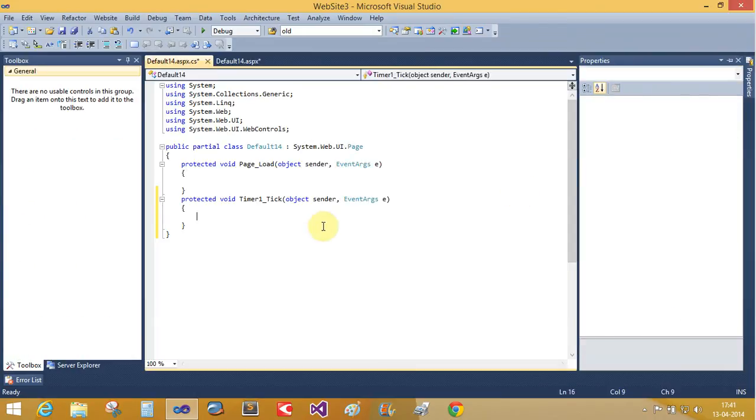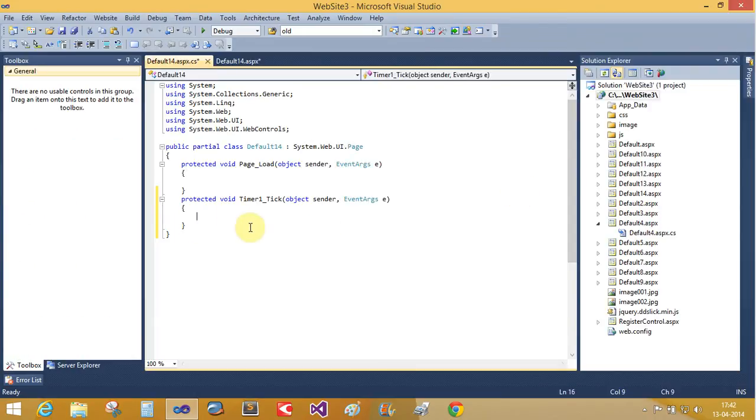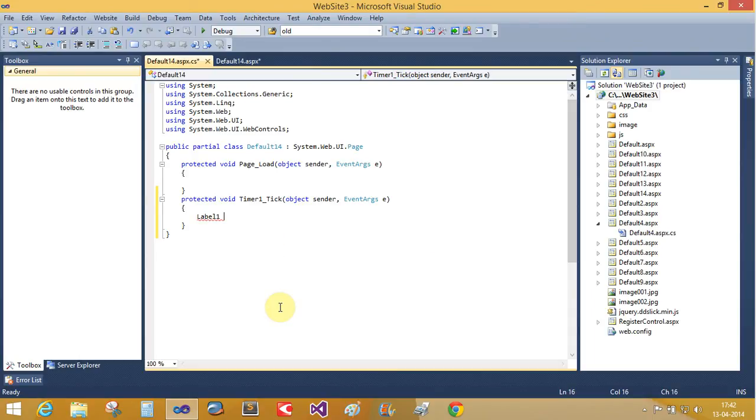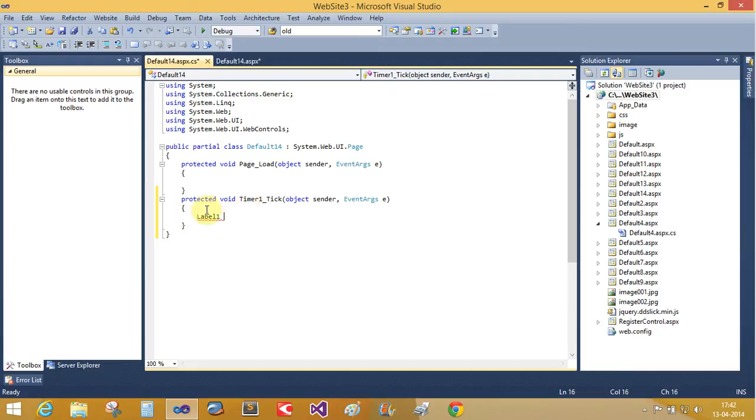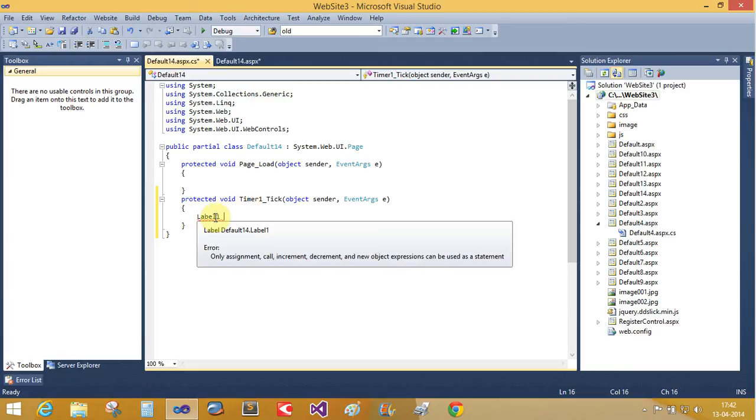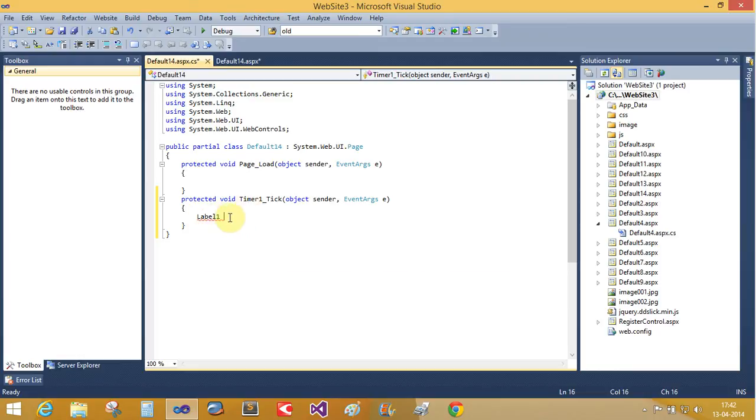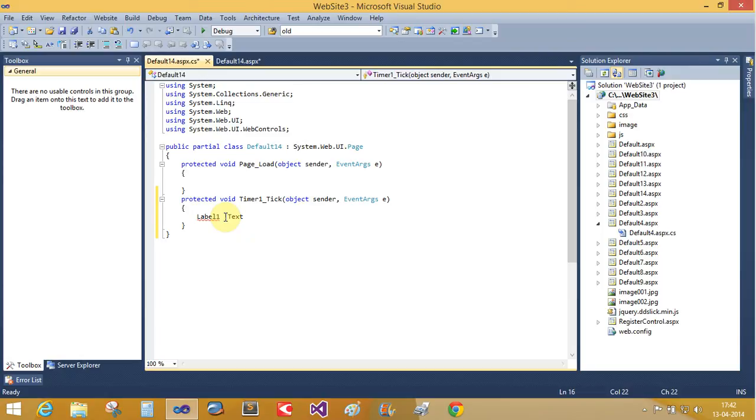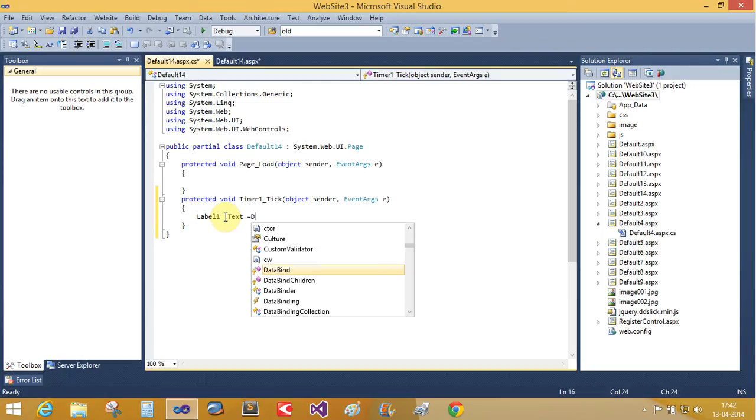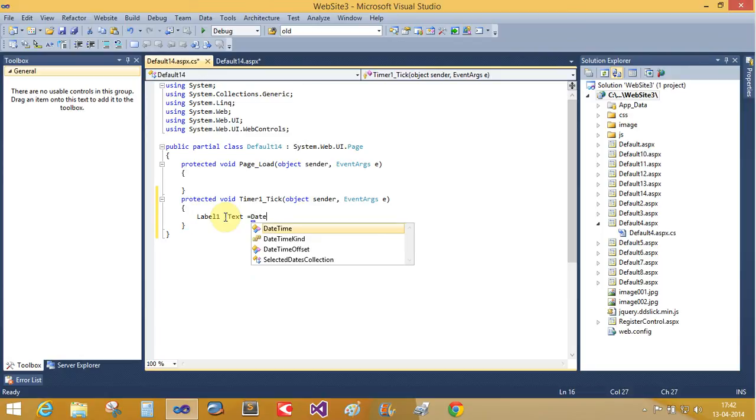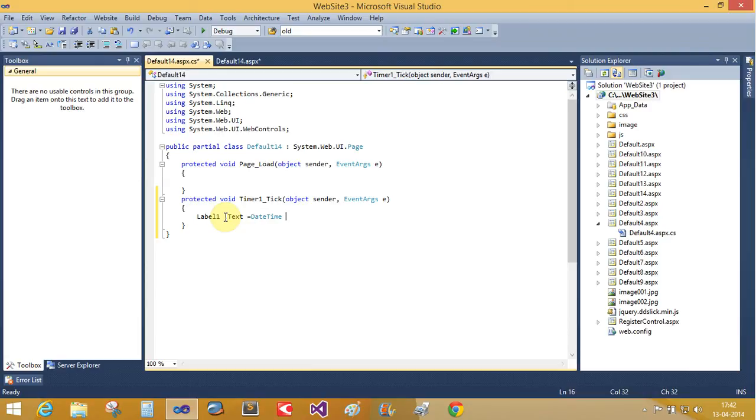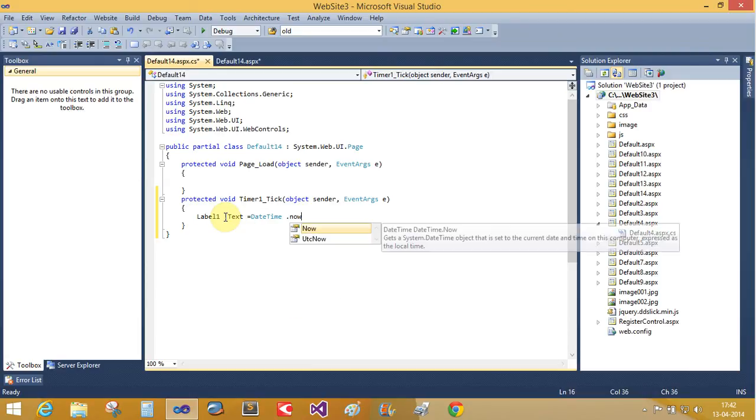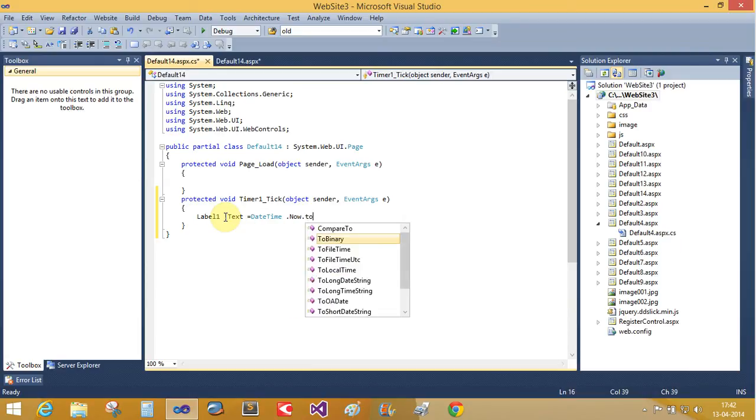Double click on it and give the label on tick. The event is raised after the interval is completed. One second is completed, the event is raised automatically. label1.text equals DateTime.Now.ToString.